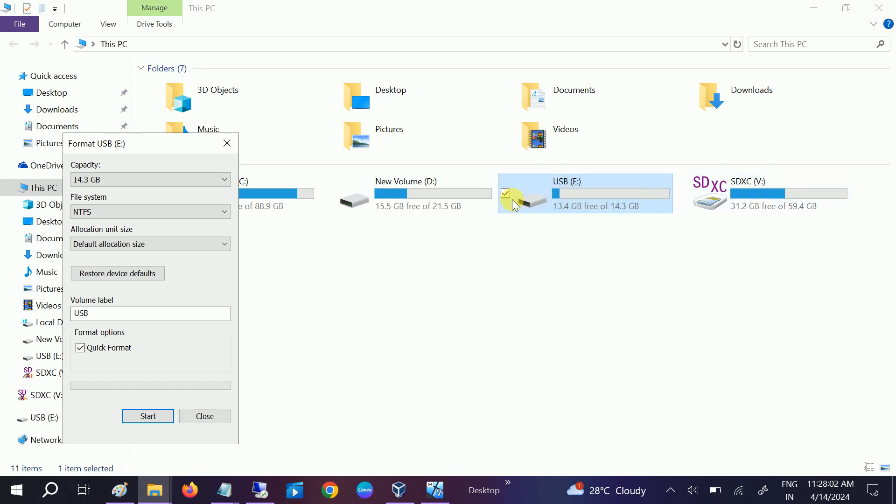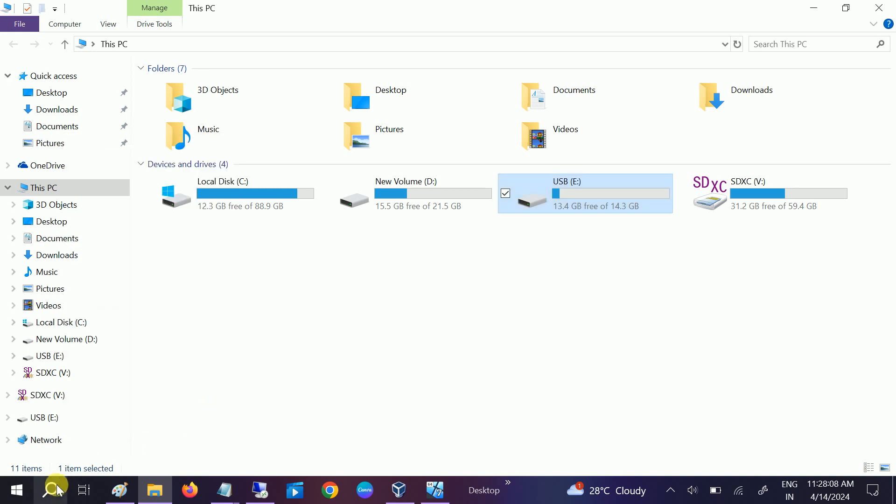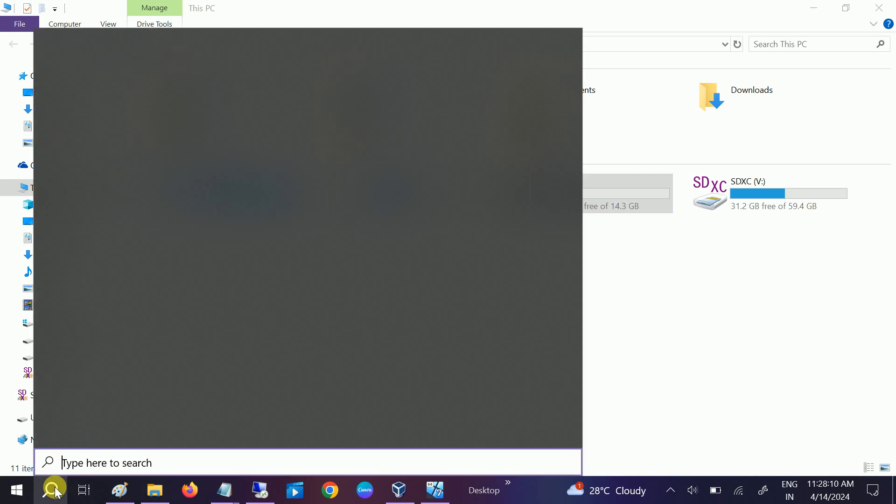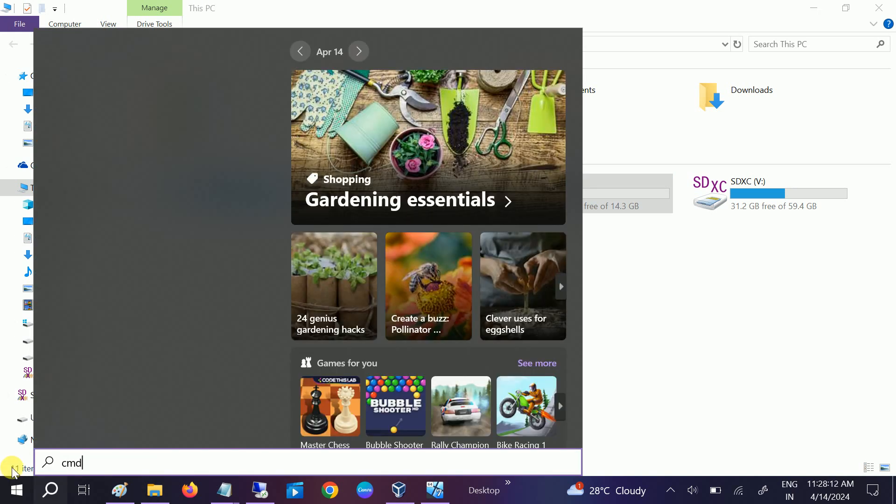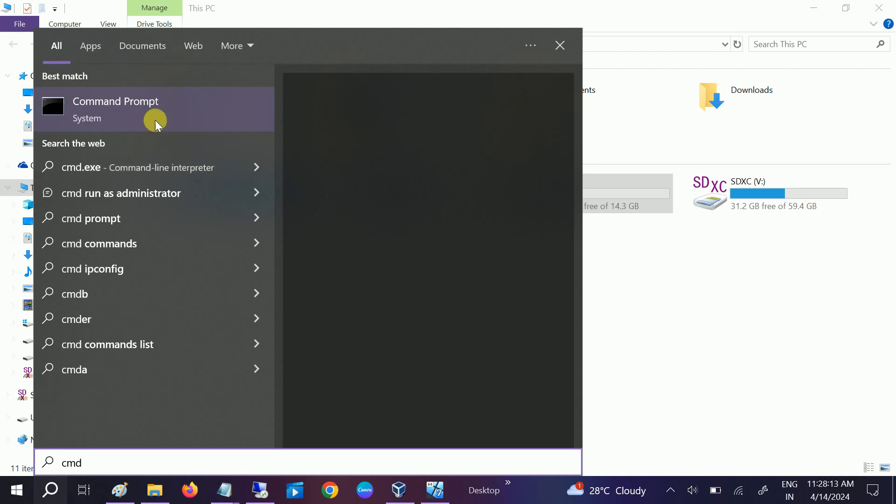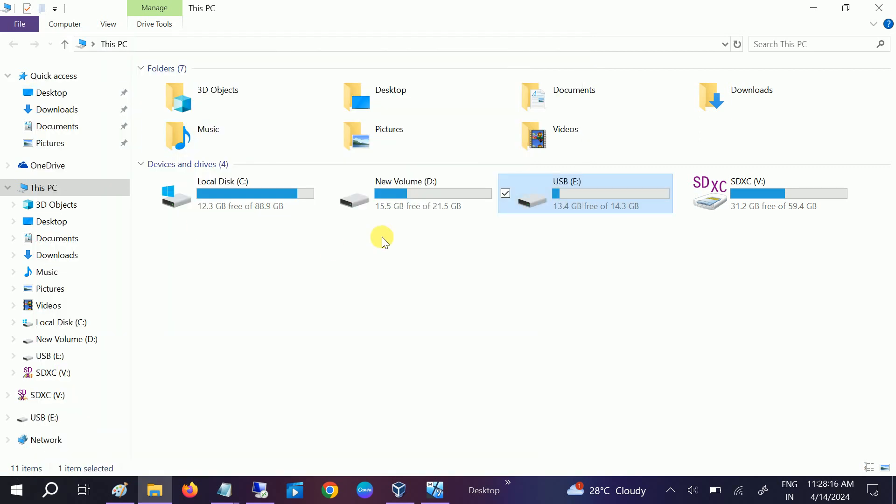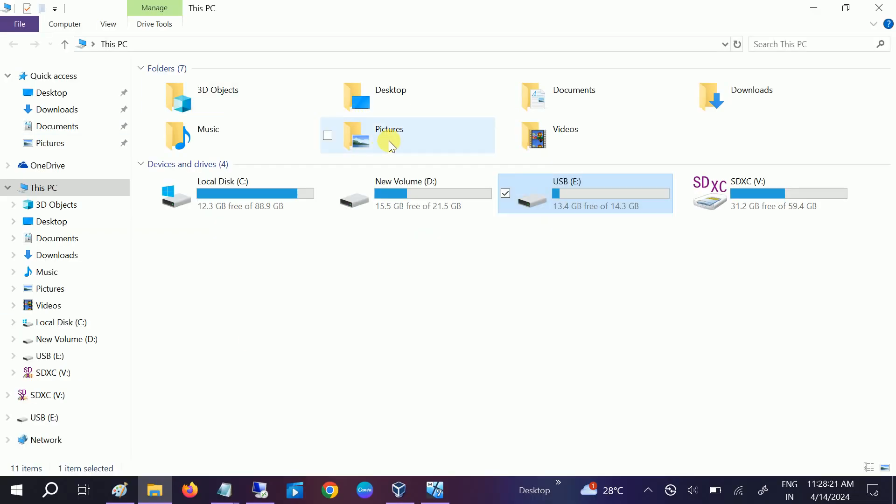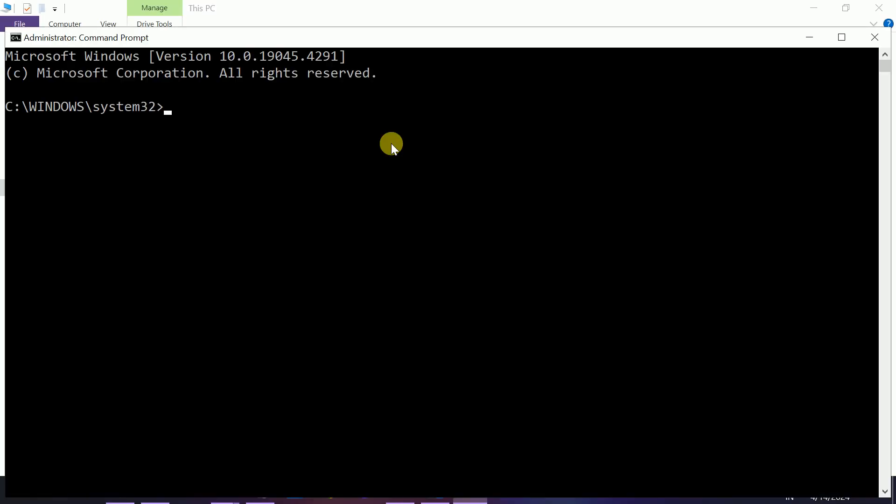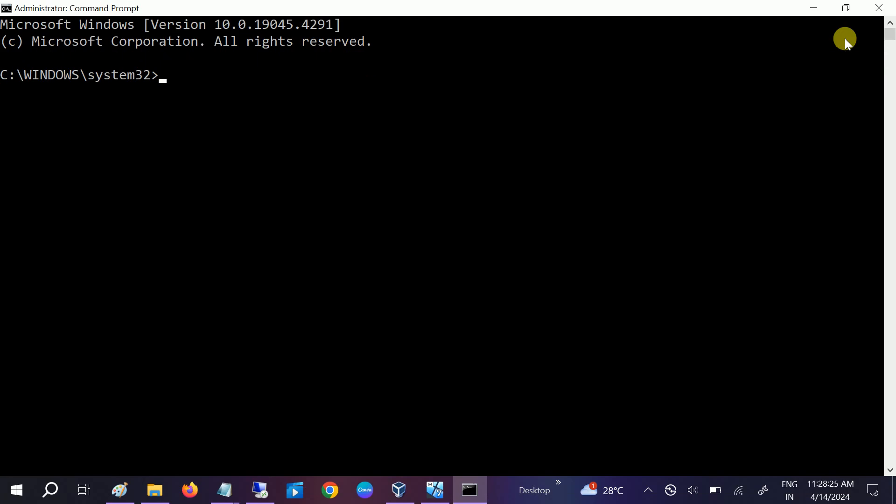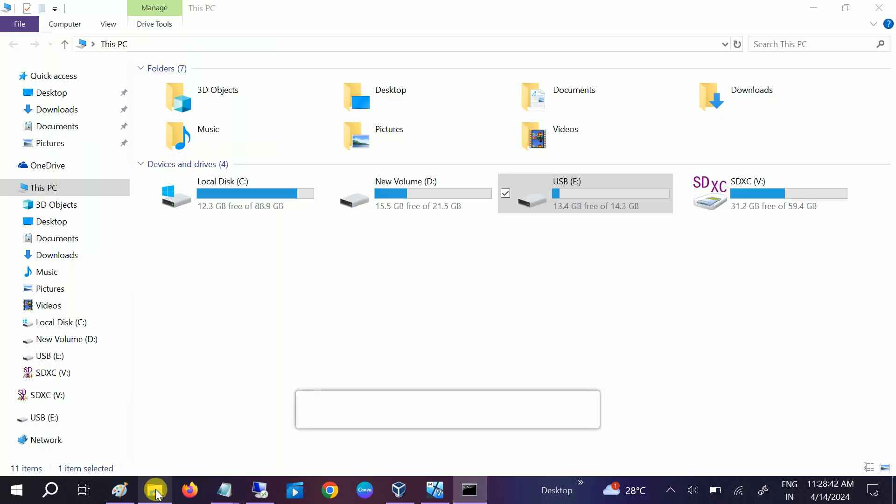...the data if you don't want to do it like this. So we have to open the CMD as an admin. Now make sure you remember your drive letter. In my case, it...